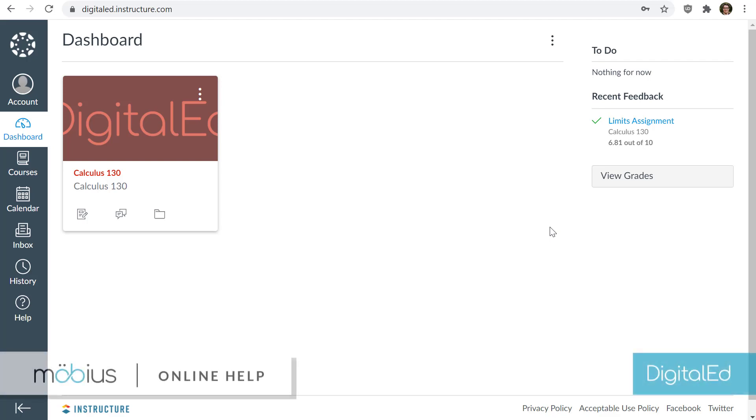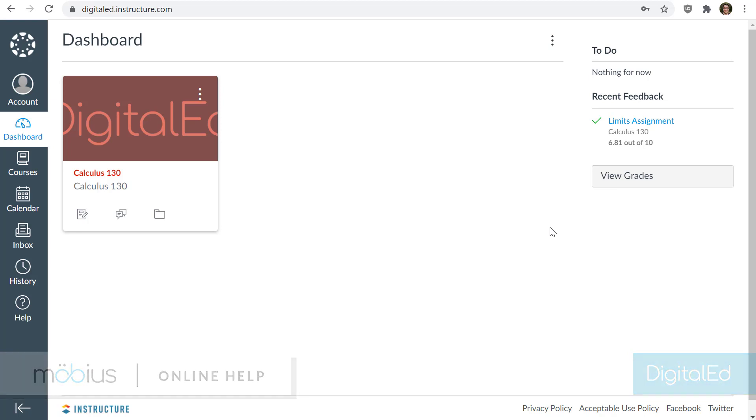In this video, I will show you how you log into Mobius using your learning management system. And if you're wondering what a learning management system is, it's the portal that you log in to access your courses at your school.